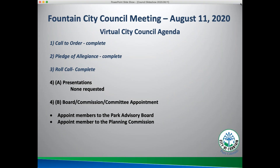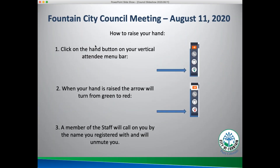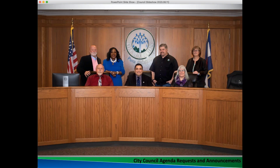We're on item number five — city council agenda requests and announcements. Miss Duncan: our applications for our youth council are available on a fillable form on the Fountain web page. We have a lot of interest and a lot of families calling in the community. I appreciate the interest and I'm excited to get started next month.